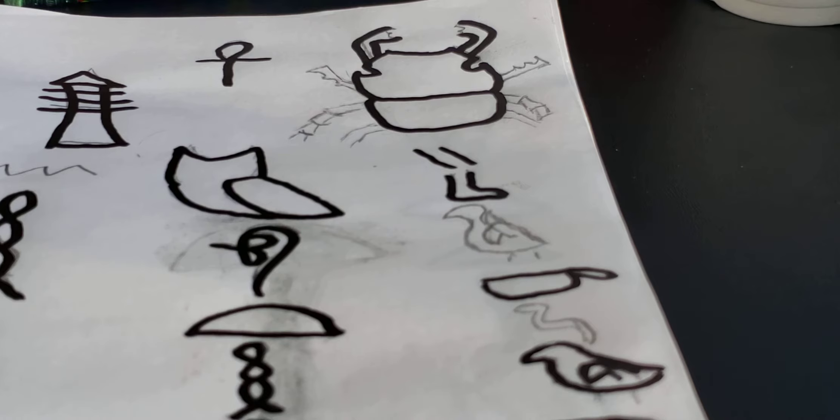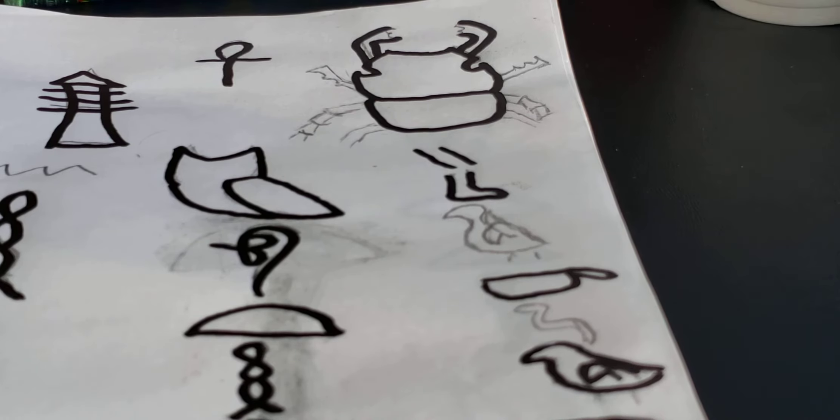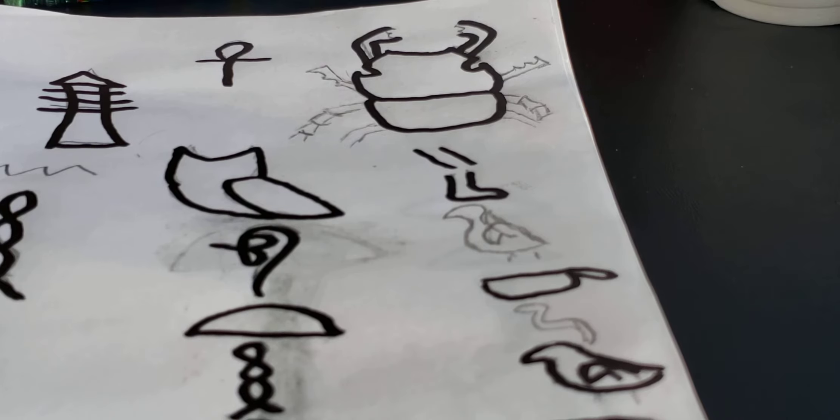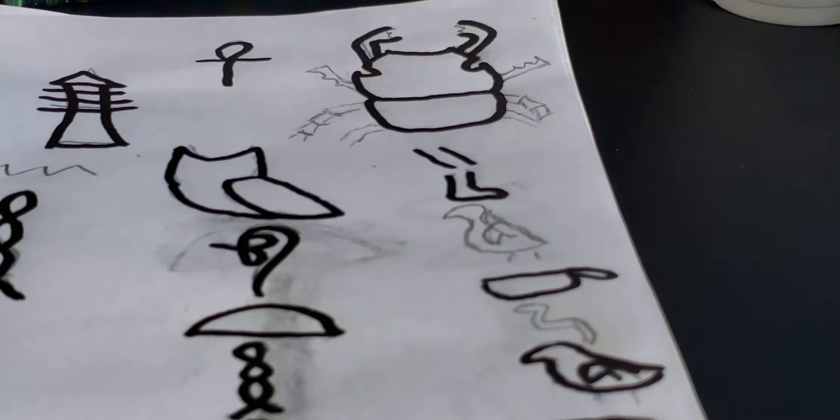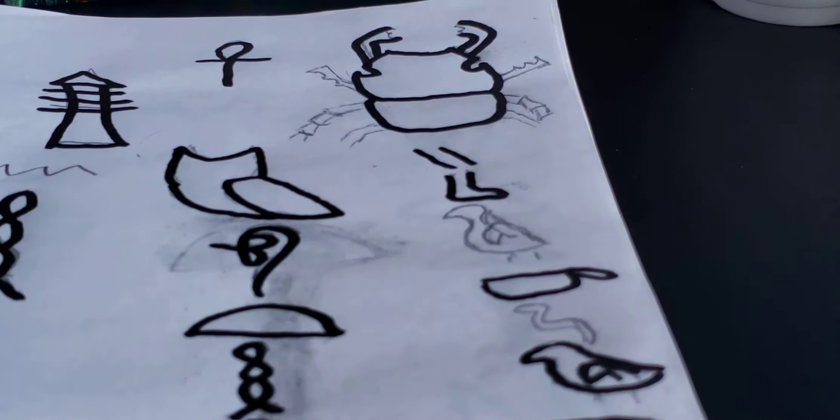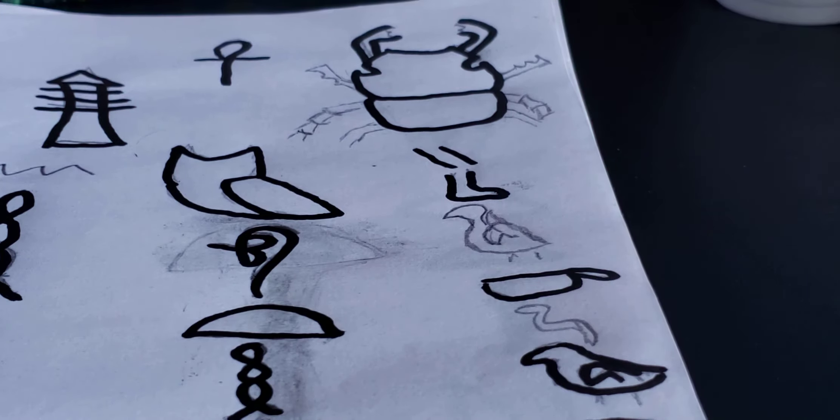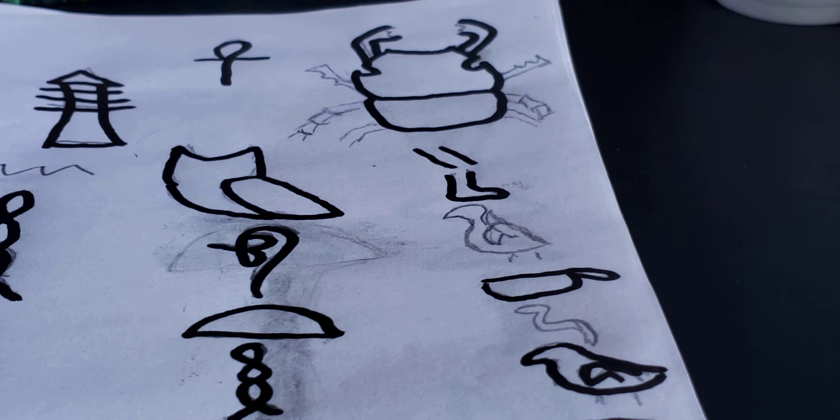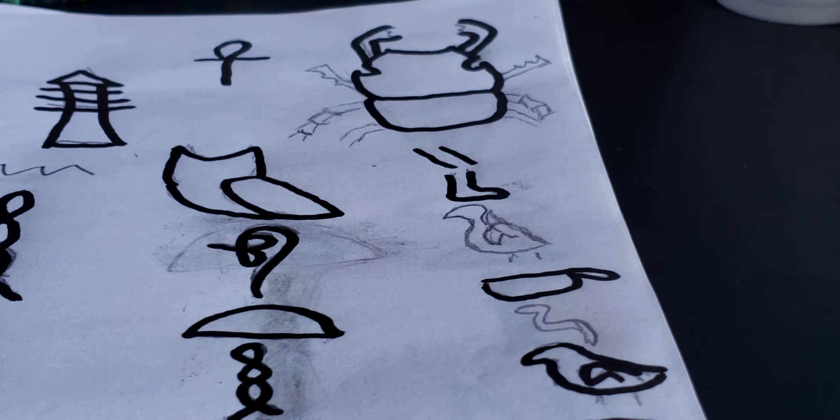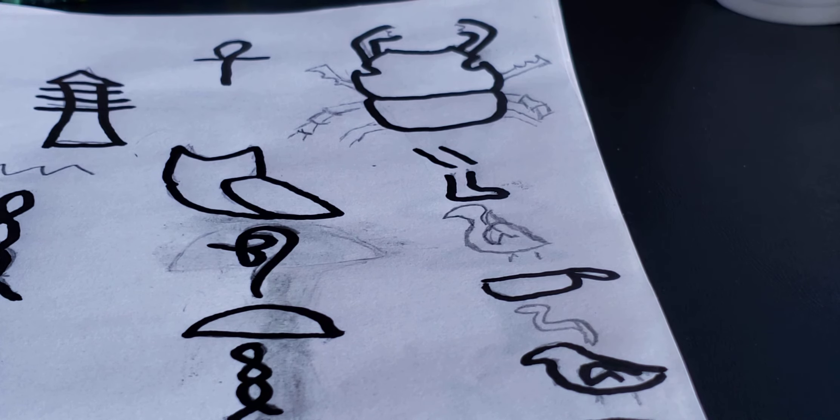So the dung beetle buries its eggs in dung, poop, animal poop. Well, the reason why I decided to put it into my art book is because the struggle is real.